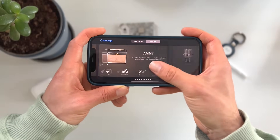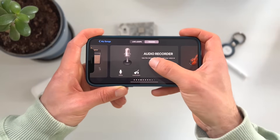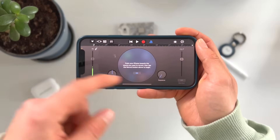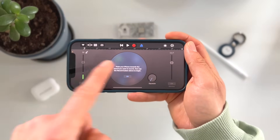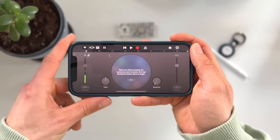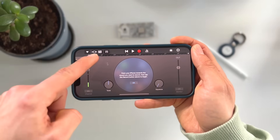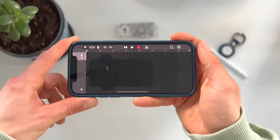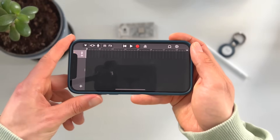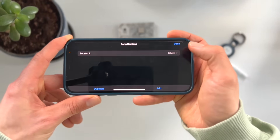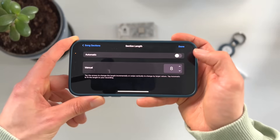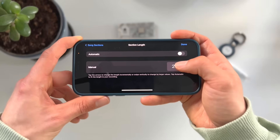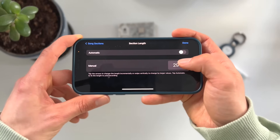Now go all the way to the right until you hit Audio Recorder and press on it. This is where we're going to work. First, press on the little metronome icon, then press on the small icon on the left. Press the plus icon, press on the bars — it defaults to 8 bars, but we change it to 30.